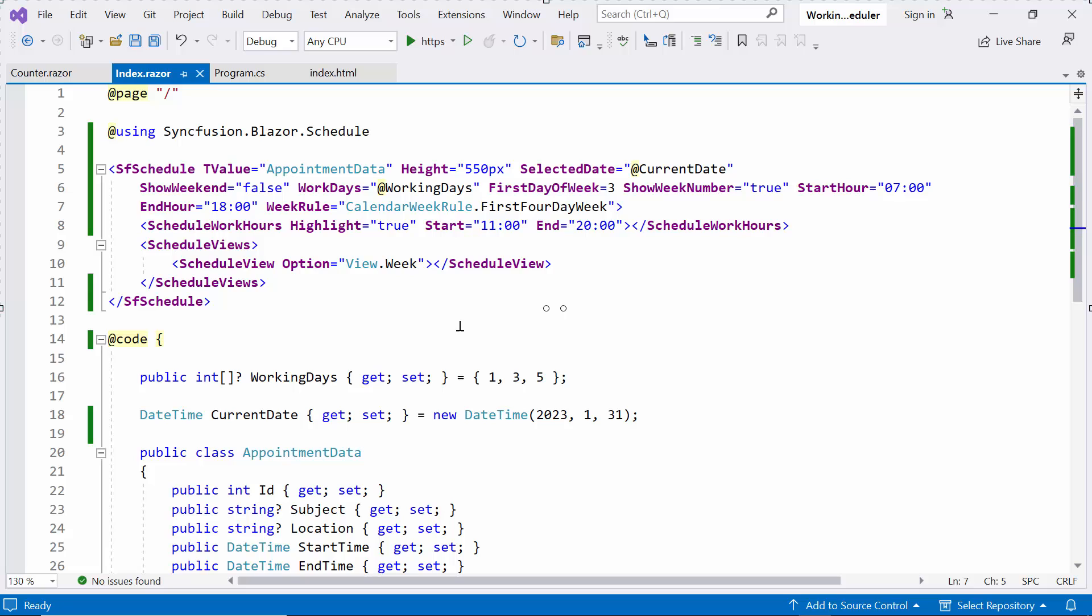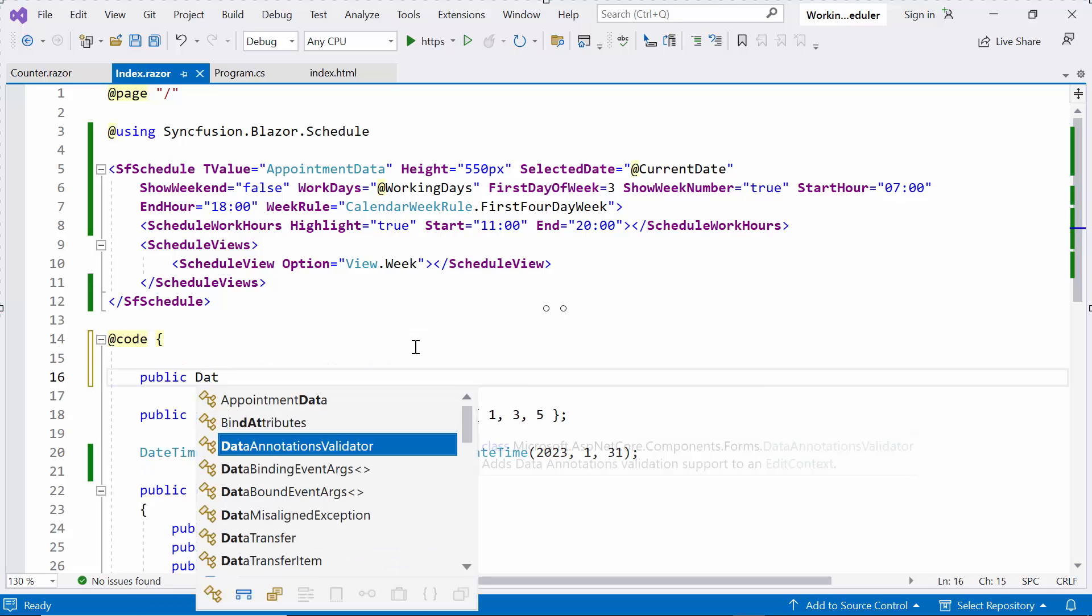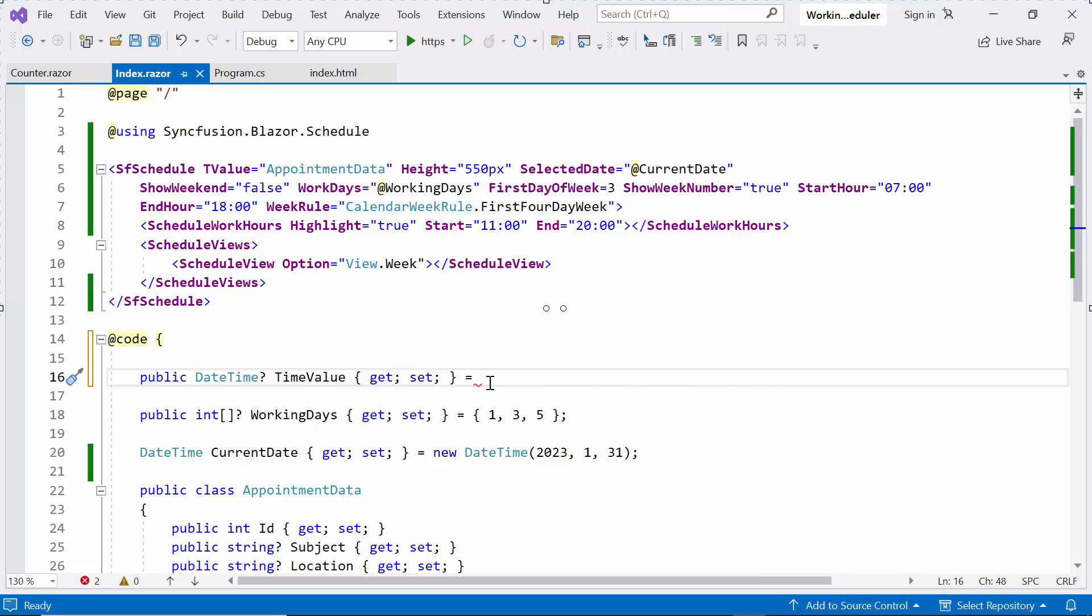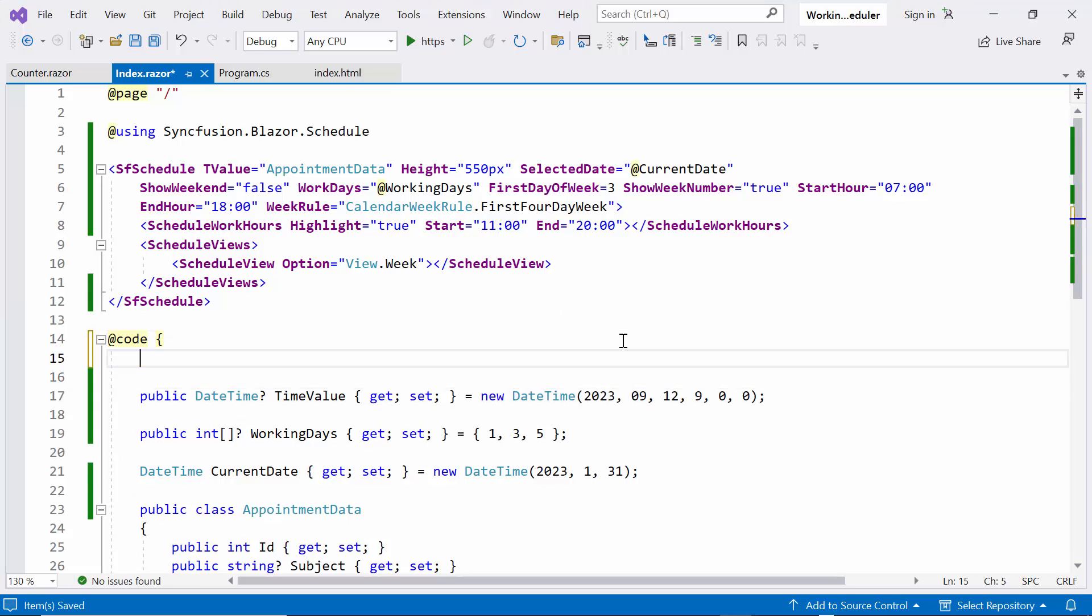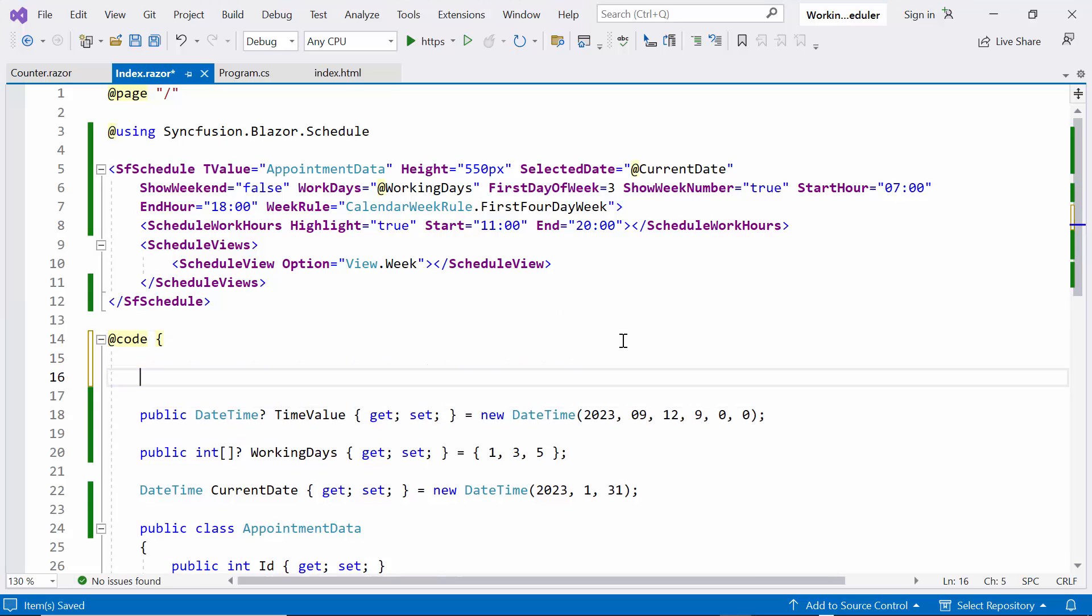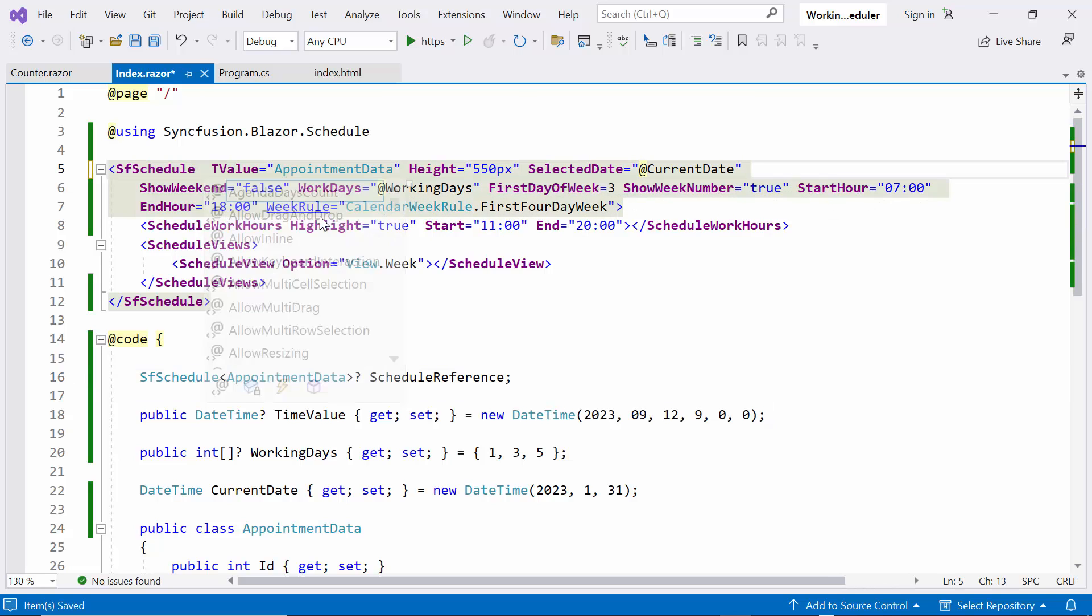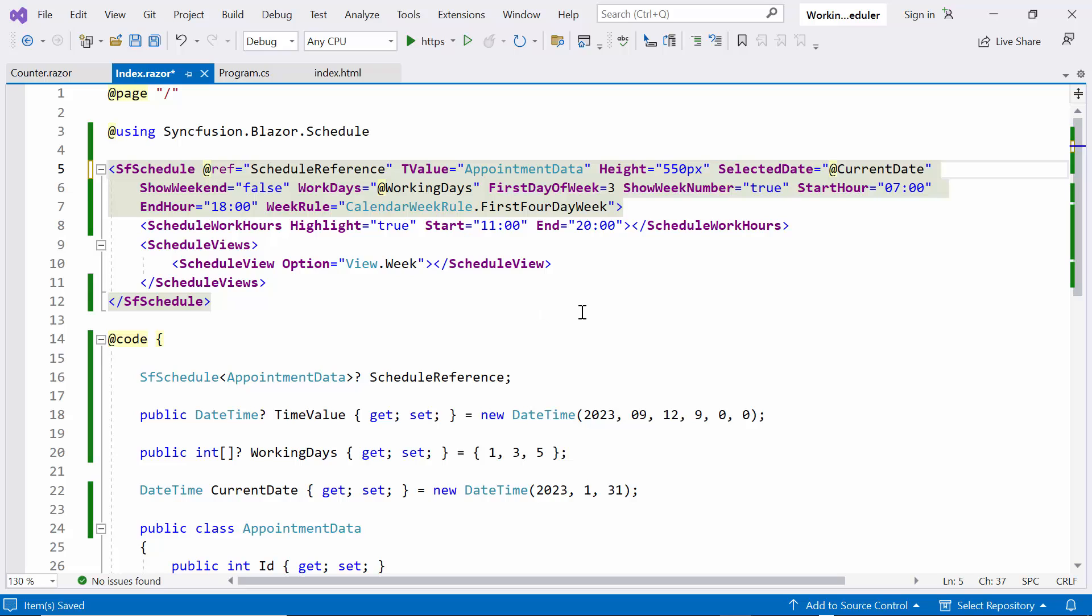Next, I will demonstrate how to scroll to a specific time and date in the scheduler. To get started, I declare the time value variable of type date time and initialize it with a new date time. Additionally, I declare the component reference named schedule reference. And add the ref attribute to bind it. Using the schedule reference, I can access the built-in method called scrollToAsync to scroll a specific time and date.